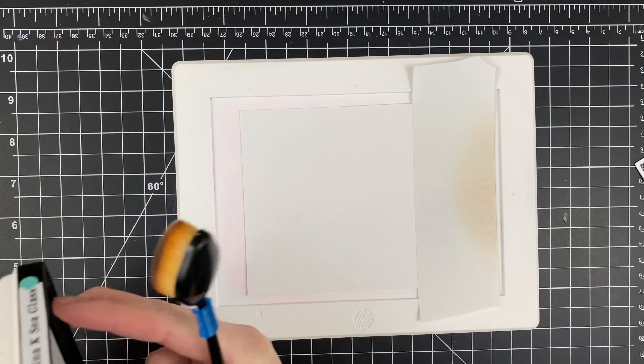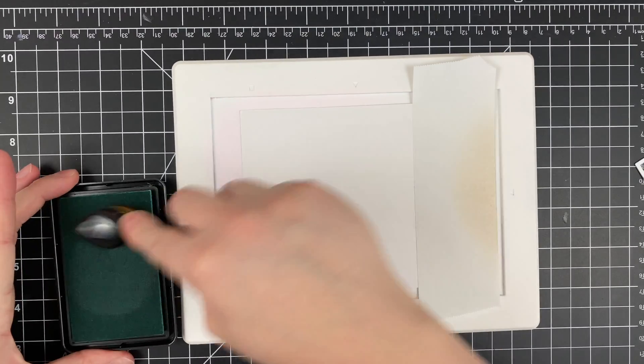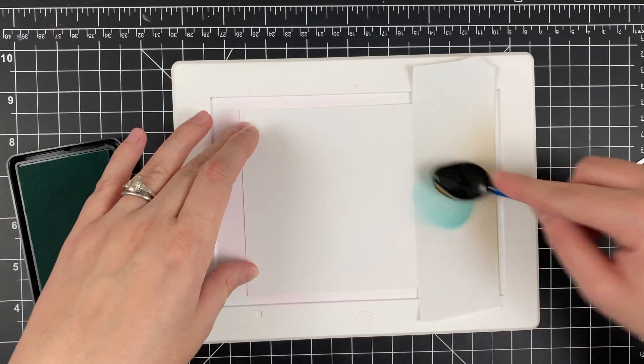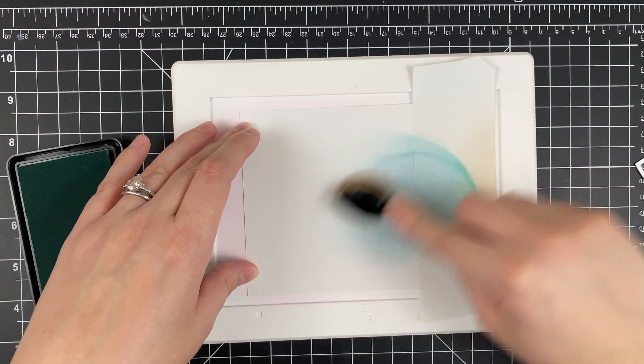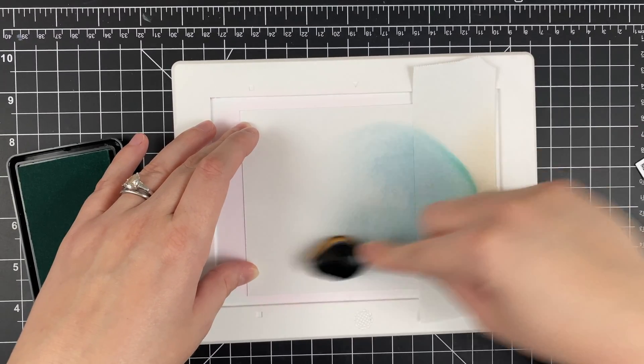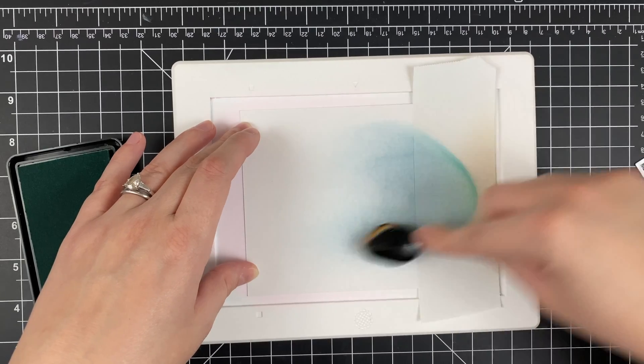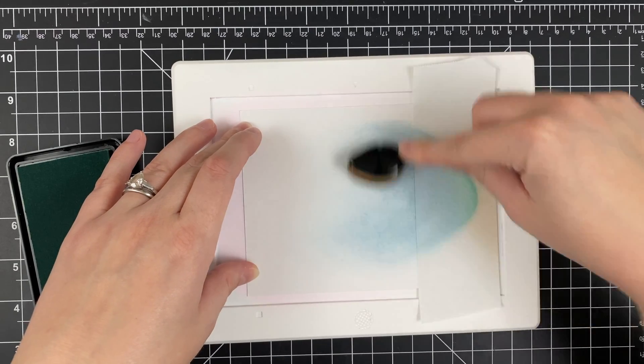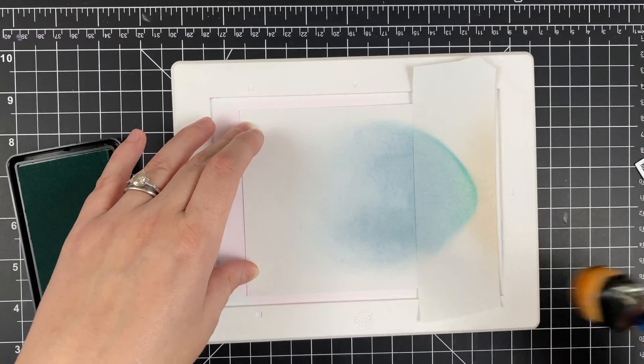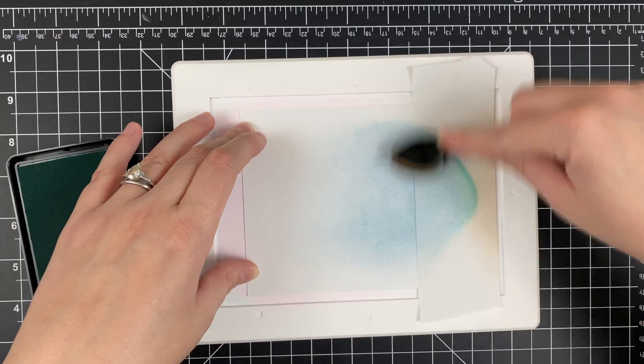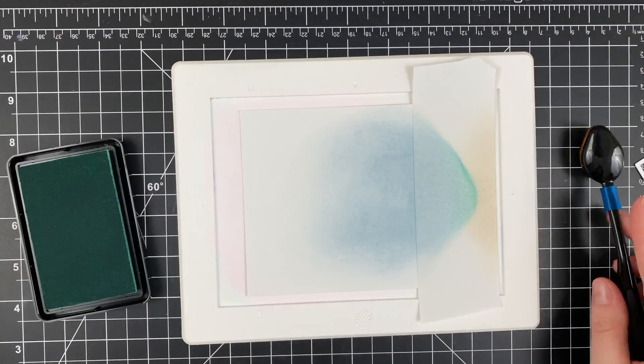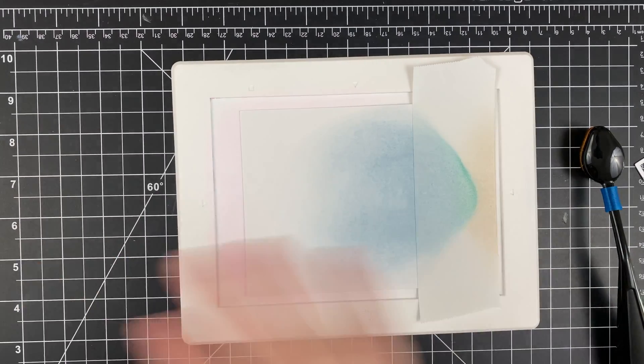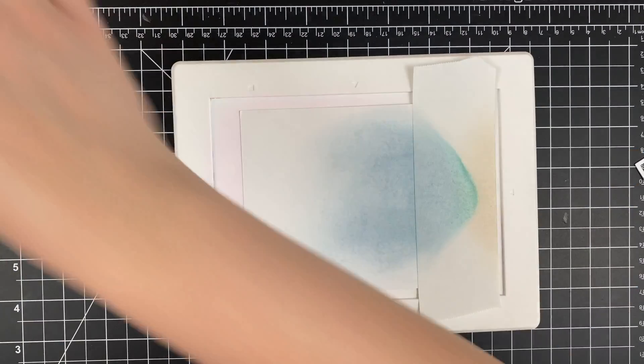I'm going to move on to doing the blue for the sky. It's sea glass. And I'm just using my blender brush that I've designated for blues. I love these blender brushes so much. They've definitely made it so that I can ink blend dye inks because I could never before. So these have just kind of revolutionized my life.